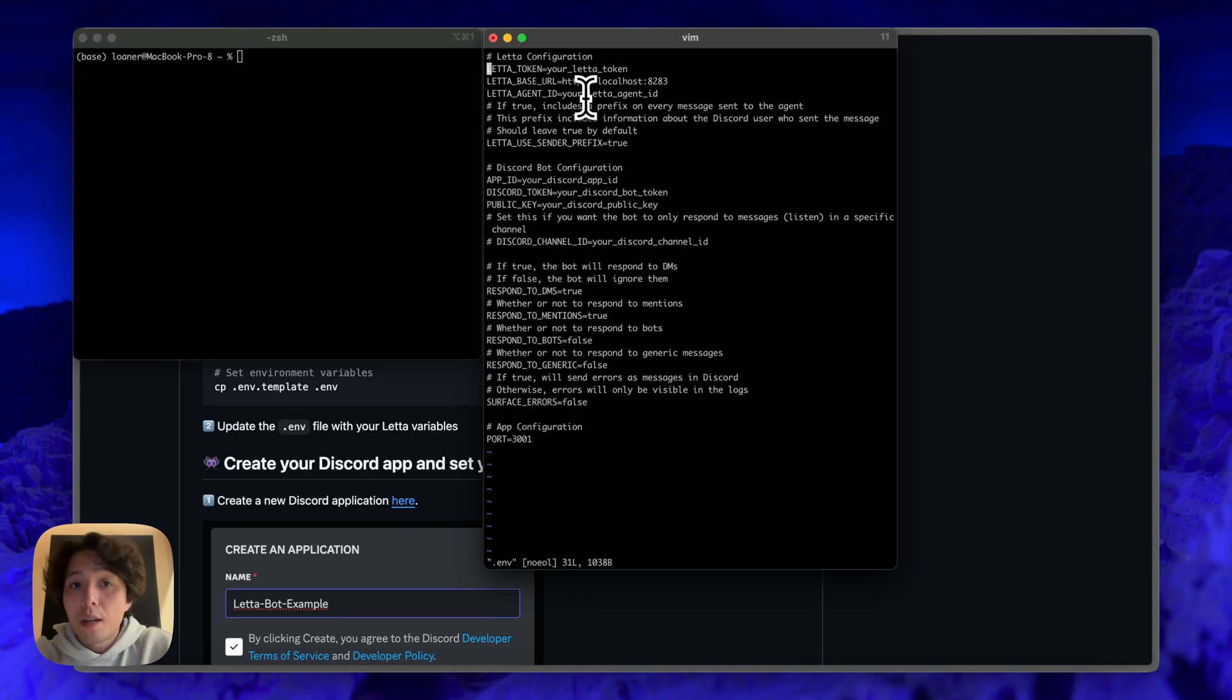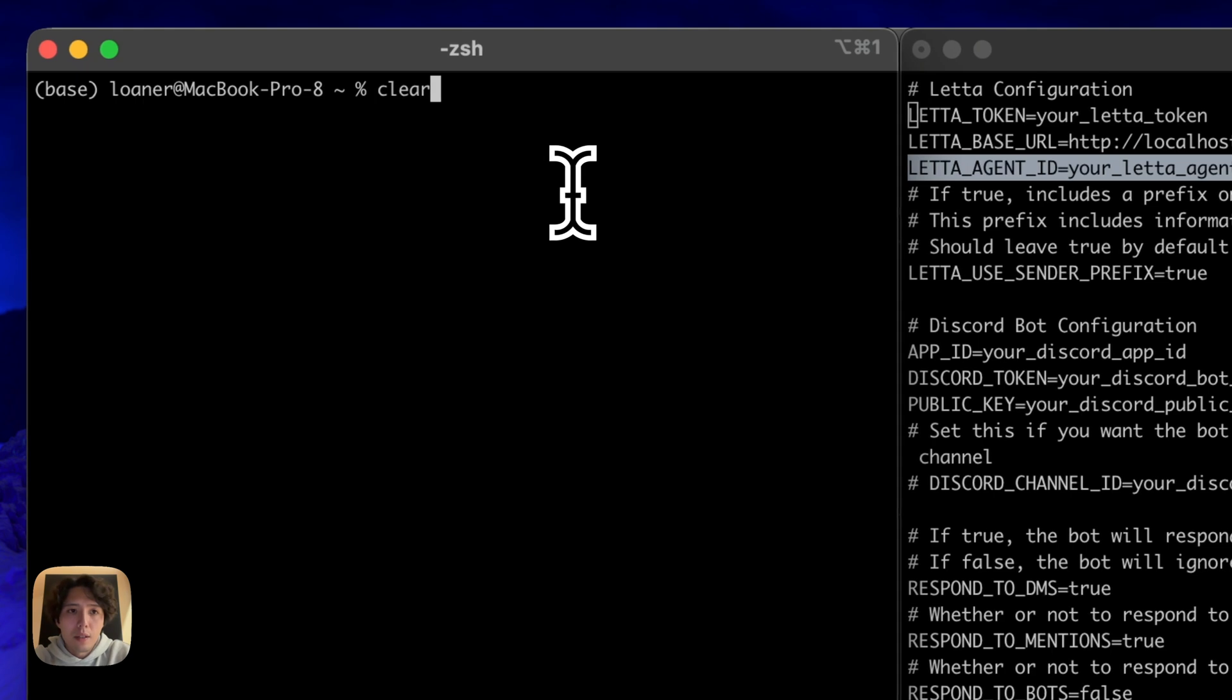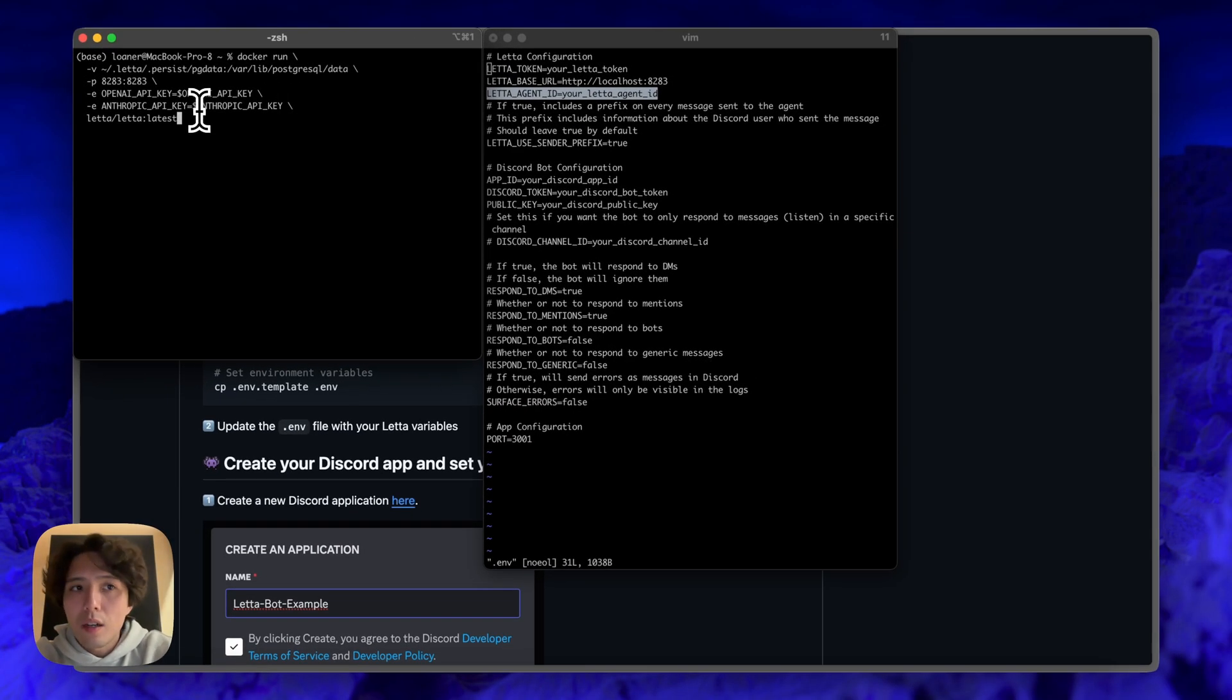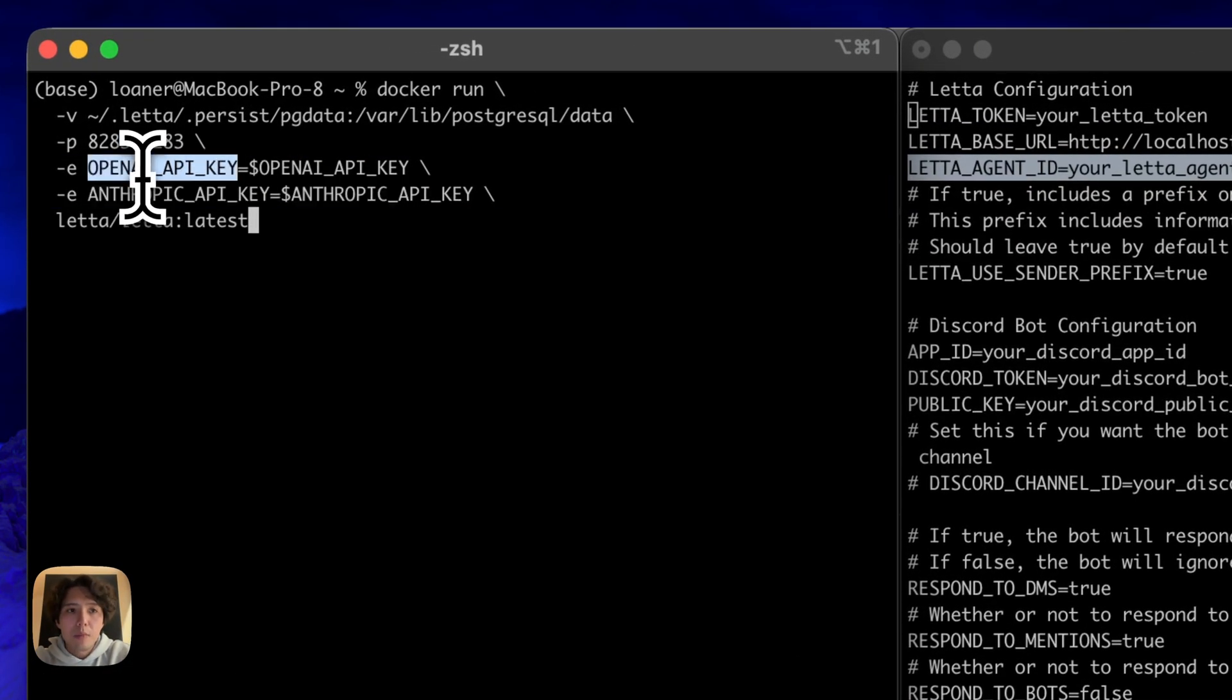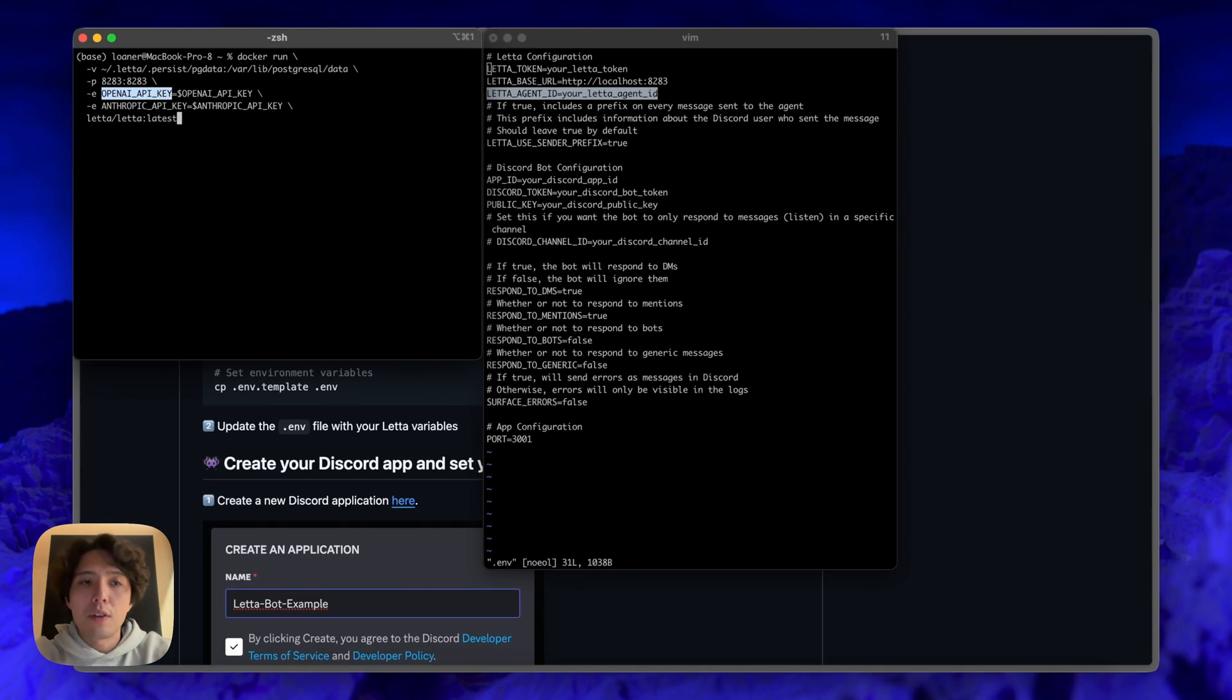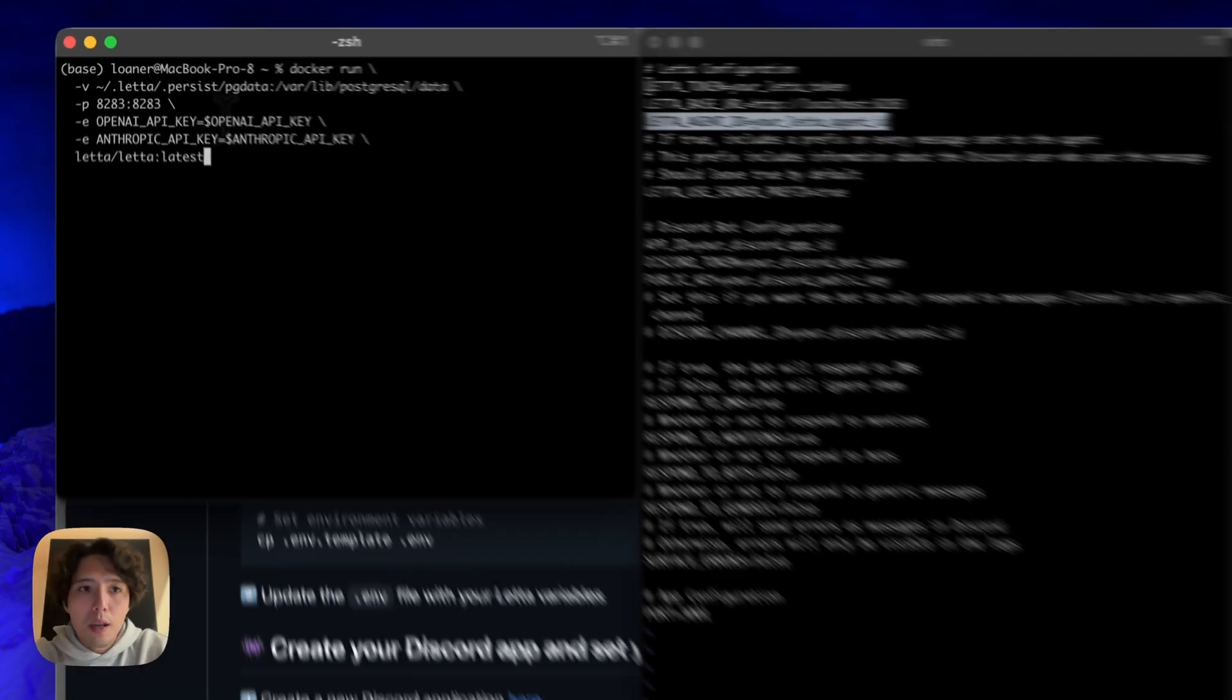So the first thing I'm going to have to do is create the Leta agent. I mentioned that the Discord bot code doesn't actually create the Leta agent, we have to create that ourselves. So I'm going to go ahead and start the Leta server. This is the standard Docker run command to kick off the Leta server. Here, I have OpenAI key and Anthropic key. You can pass one, one or the other, or even if you're using another provider, like together, LM Studio, whatever you want, you're going to pass in here. Just for me, I'm just going to kick it off with Anthropic and OpenAI.